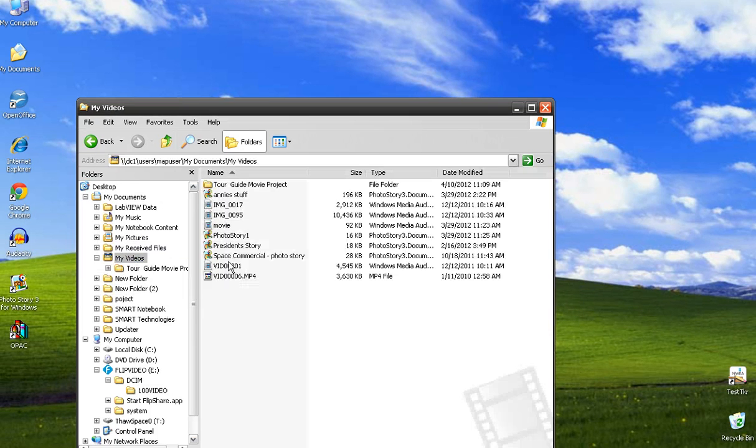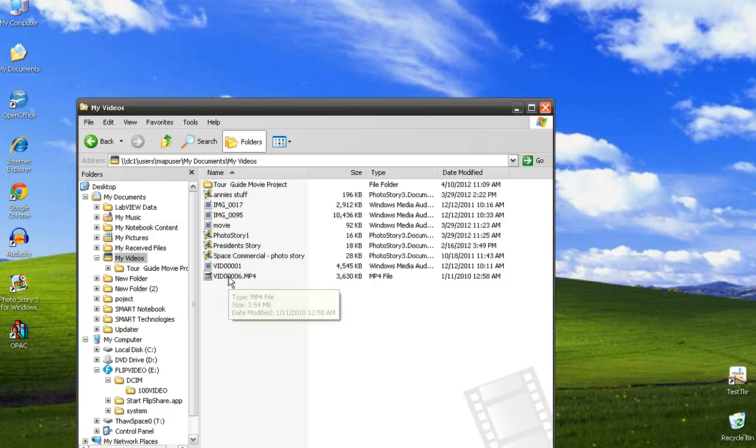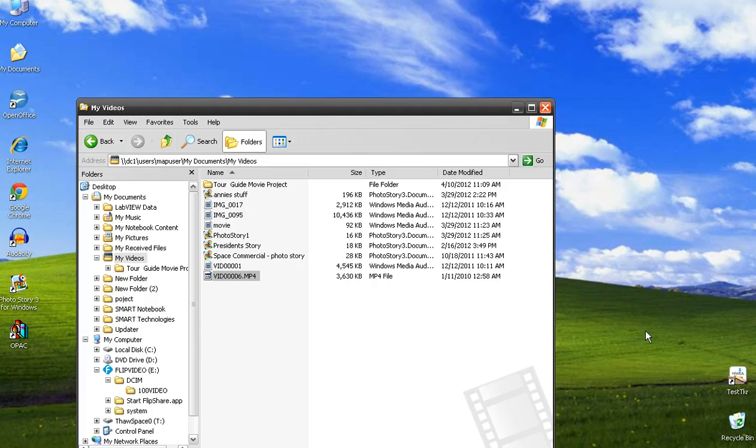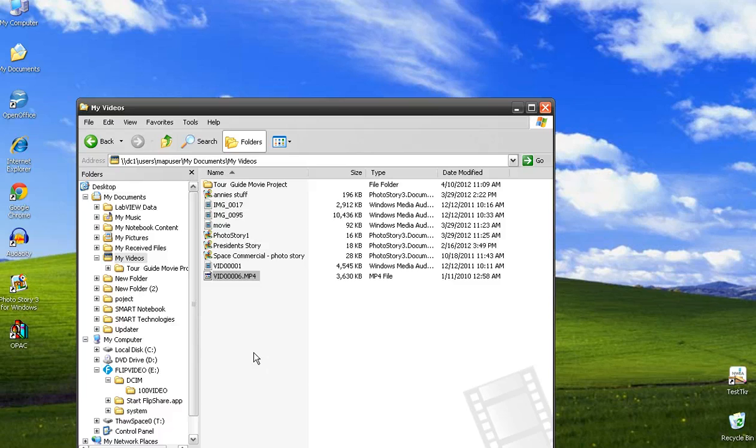Click on my videos and sure enough there it is. And that is how you get the video off of the Flip camera and stored onto your My Videos. If you don't put it in there it will delete it, so step one is complete.